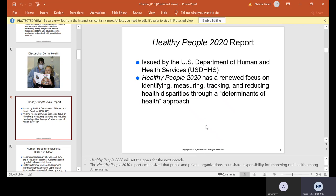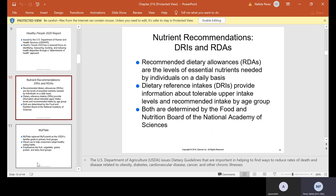There's a Healthy People 2020 report issued by the U.S. Department of Human and Health Services. It has a renewed focus on identifying, measuring, tracking, and reducing health disparities through a determinants of health approach — basically letting you know what's good and what's not. The recommended dietary allowances, the RDAs, are the levels of essential nutrients needed by individuals on a daily basis.